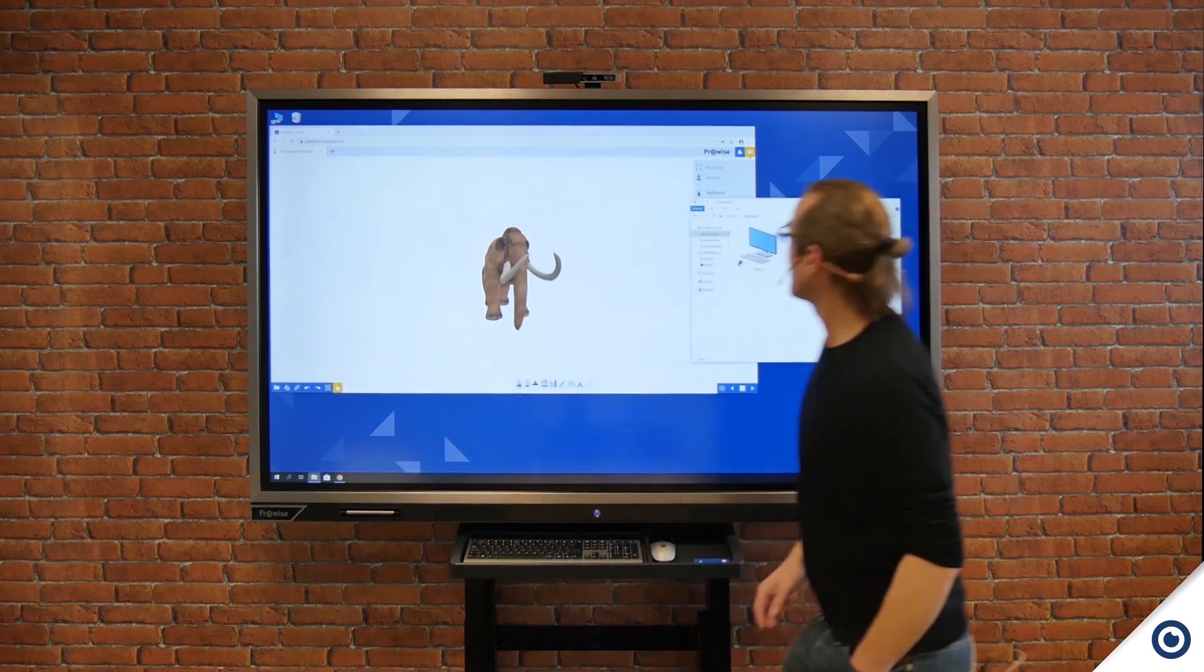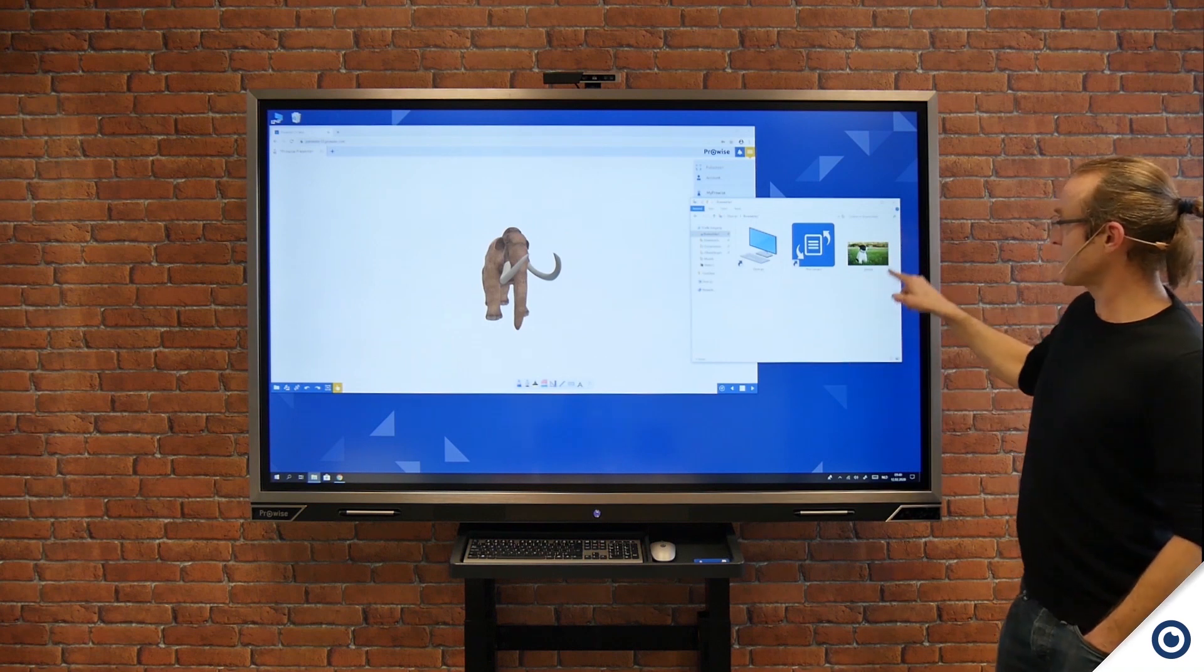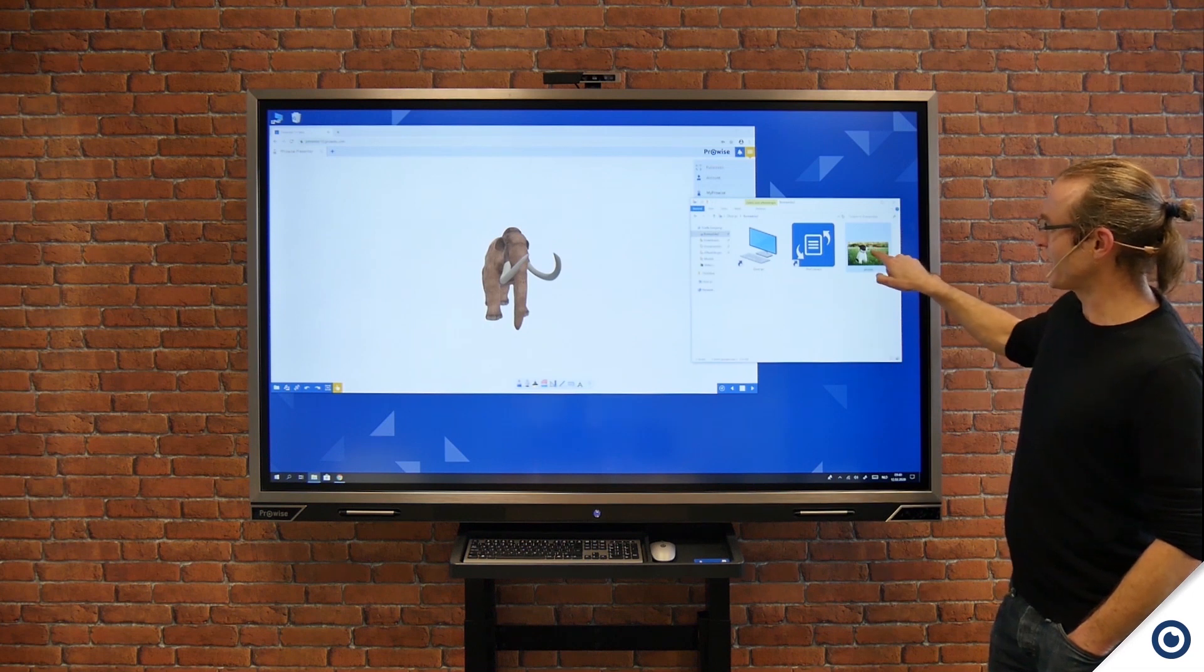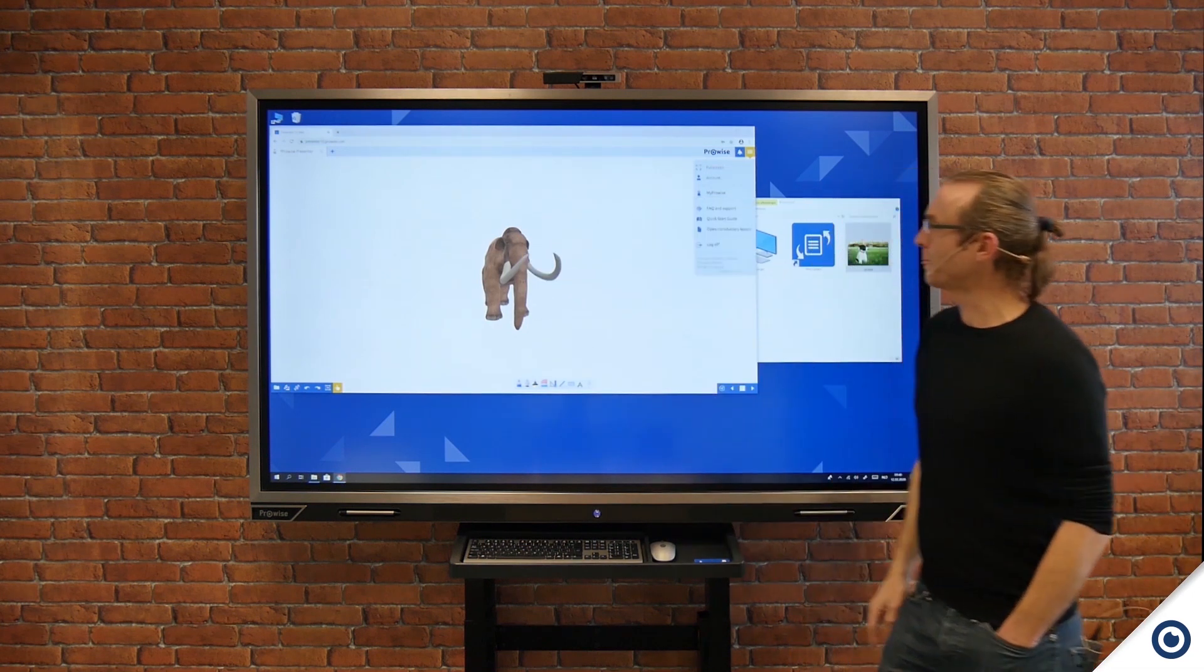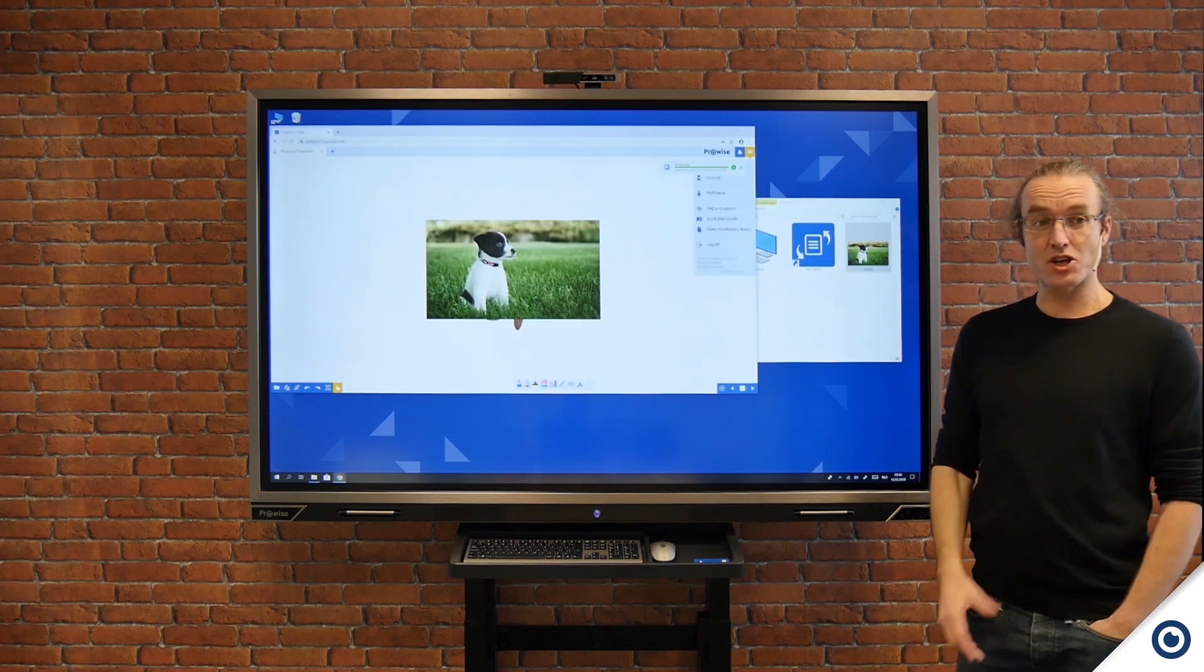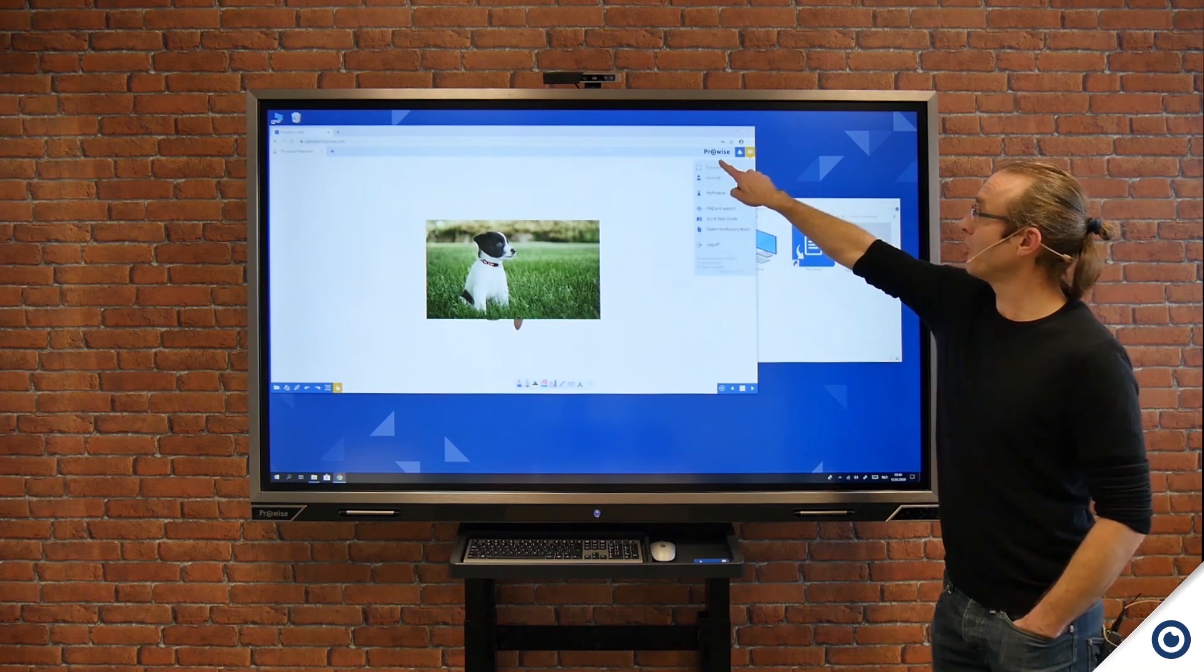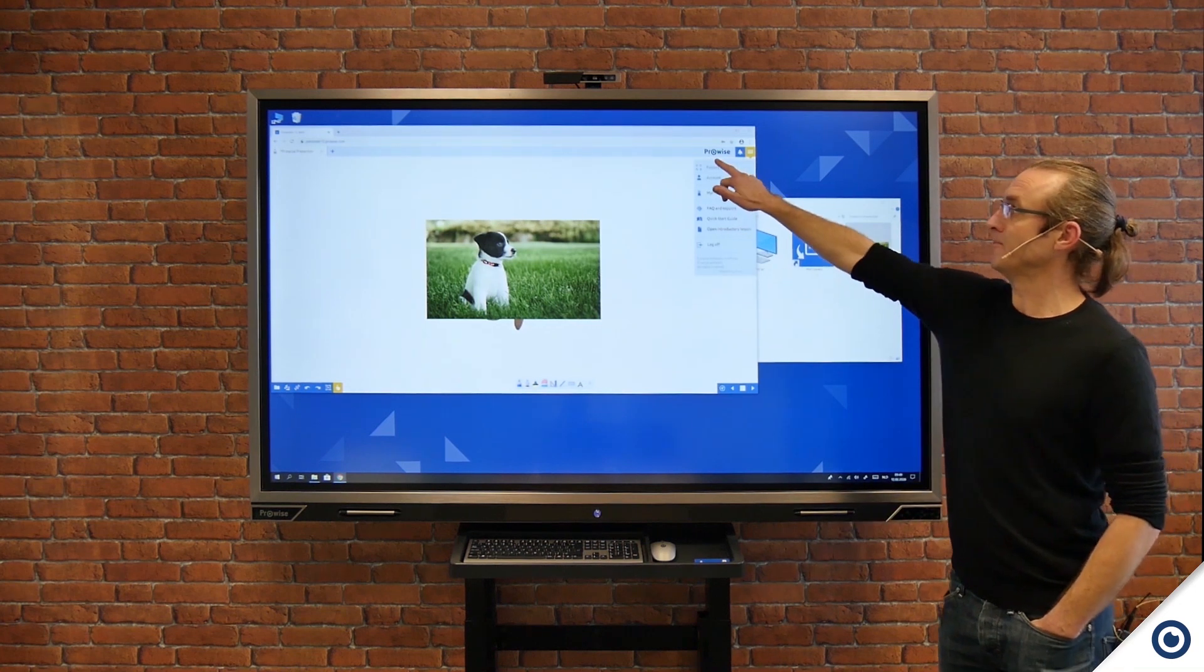When it opens up again I'd navigate to where my content is. In this case I've got a lovely image of a puppy I want to place into my presentation, so I select it and then drag it over into the open window. This then inserts the image directly into your presentation and it will be saved into your library. From here I can come back to full screen mode and now back into presenting my lesson.